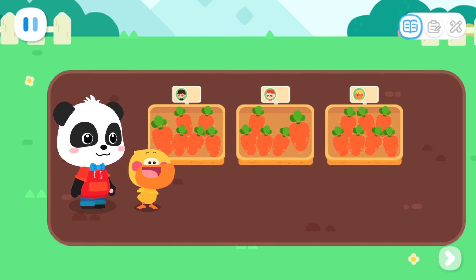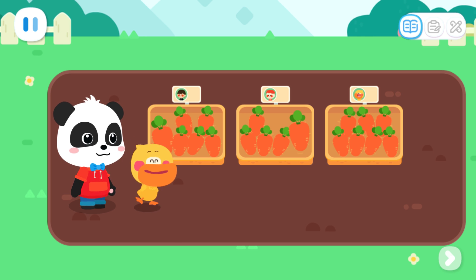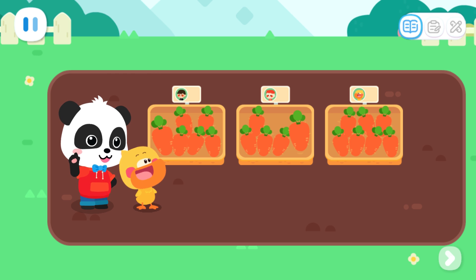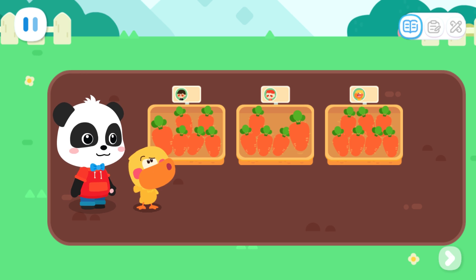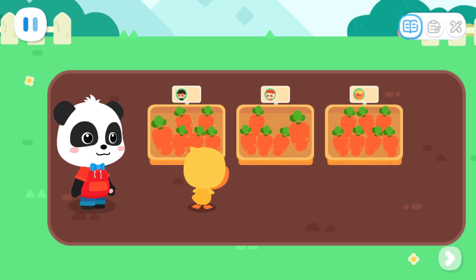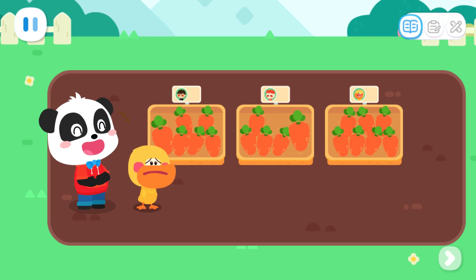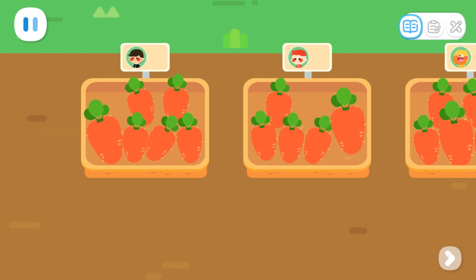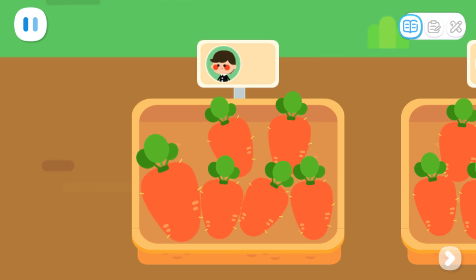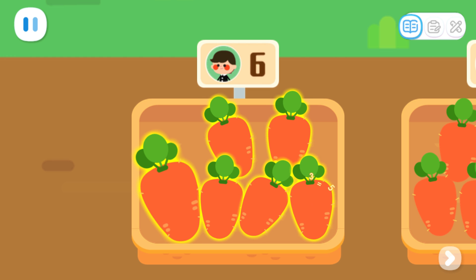So many carrots! Am I going to be the winner this time? To know that, we need to arrange the carrots from the least to the most! Which basket has the least carrots? If we can't tell which set has the least, we can count the quantity first! 1, 2, 3, 4, 5, 6 - 6 carrots!